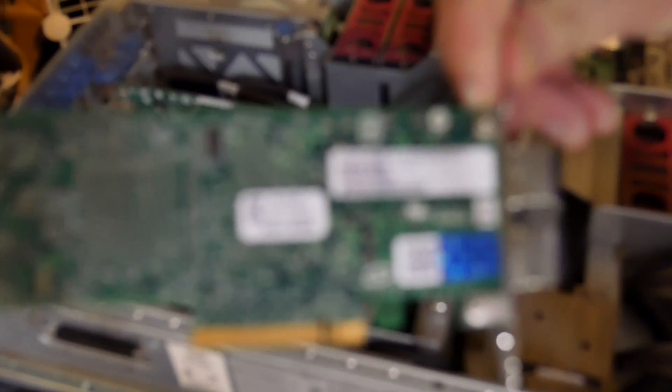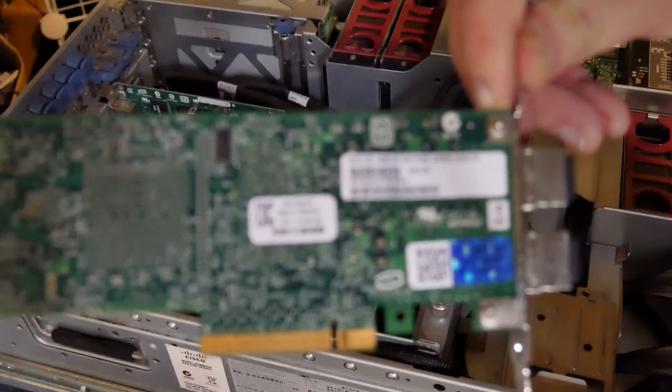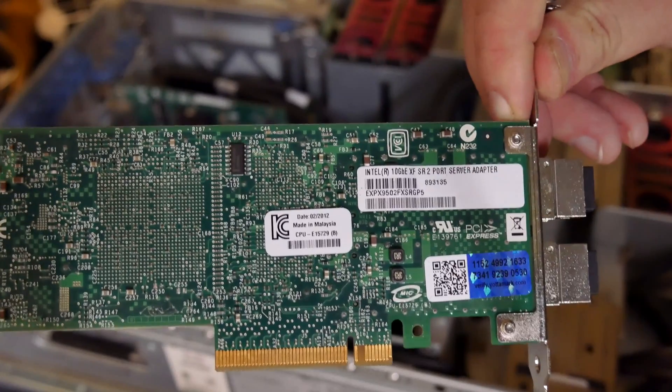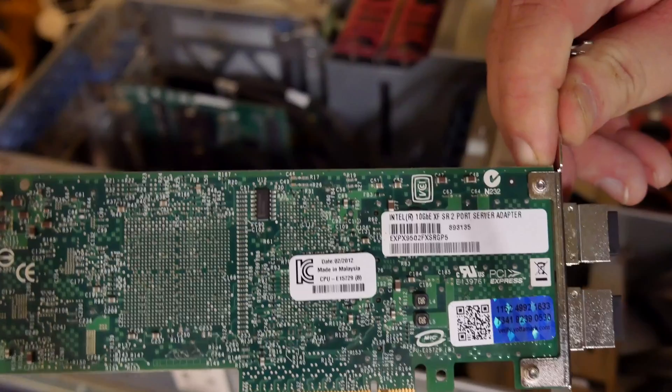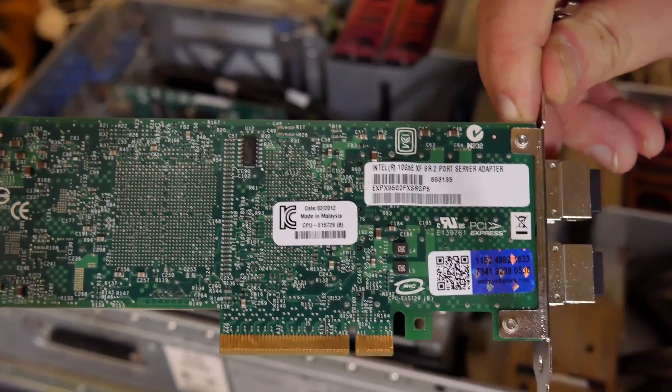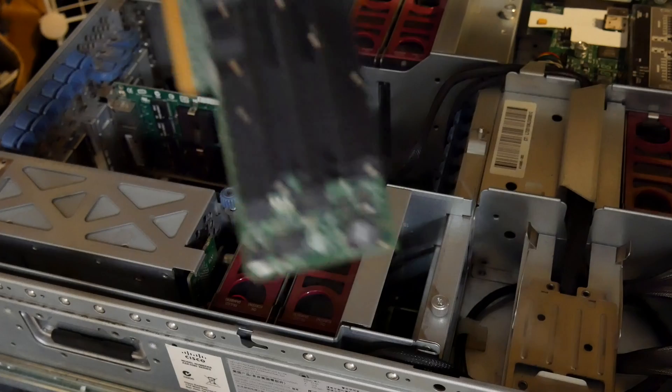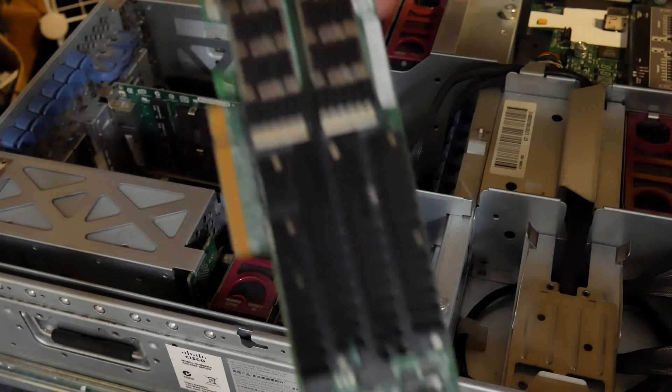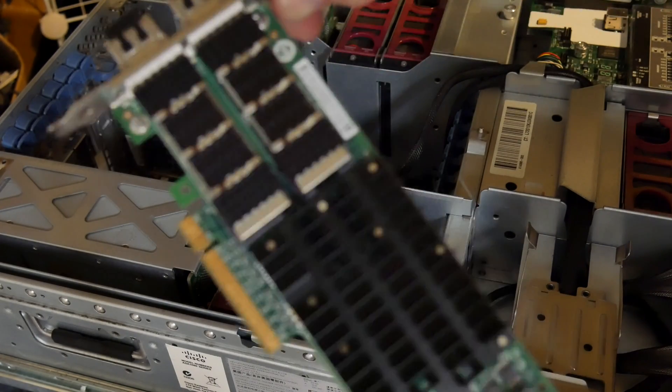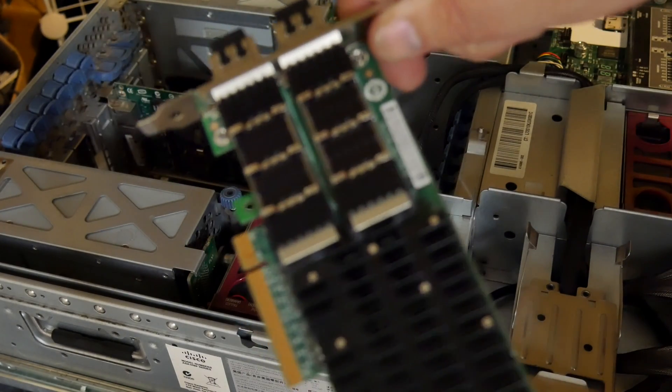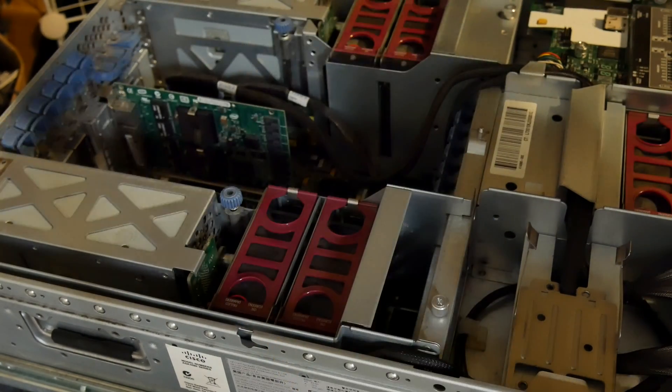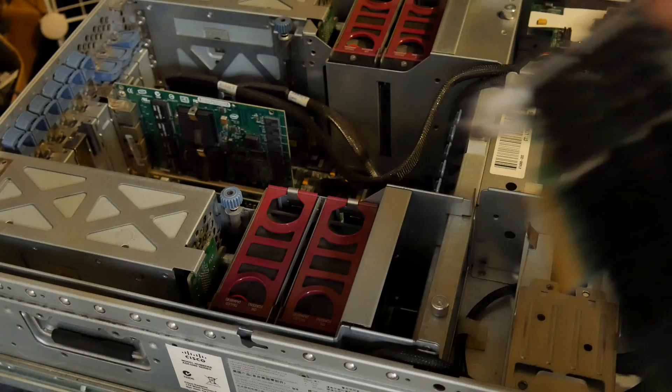This is an 8x card. And there's all the heat sinking, look at all that. So there's two of these in it.